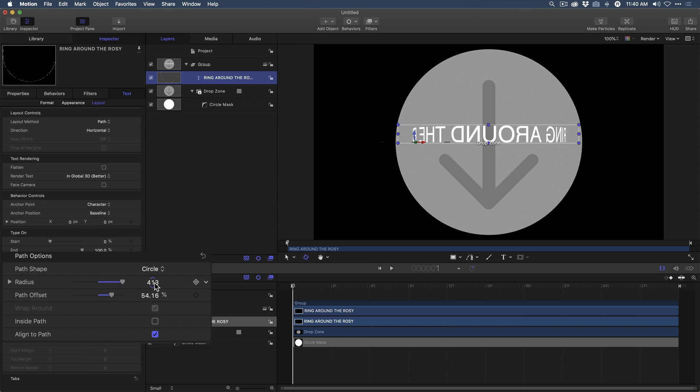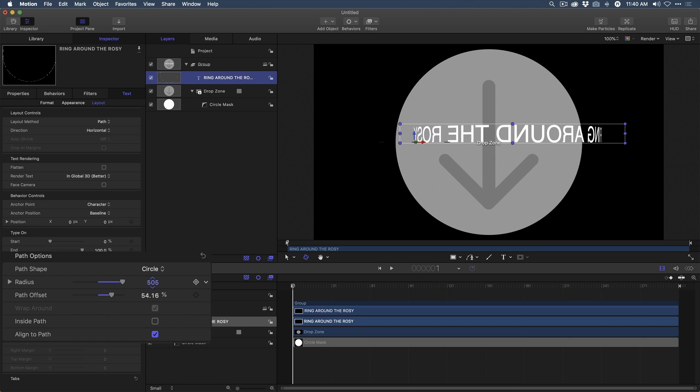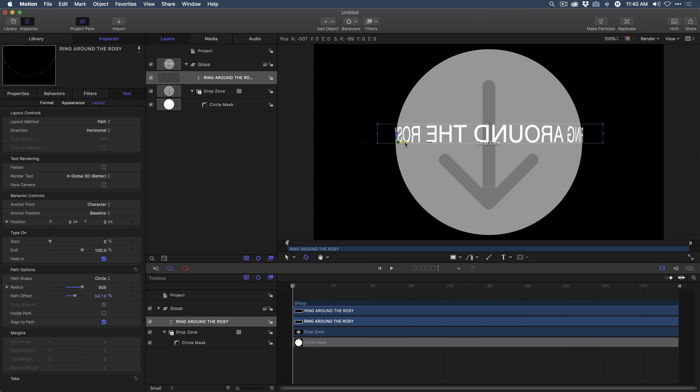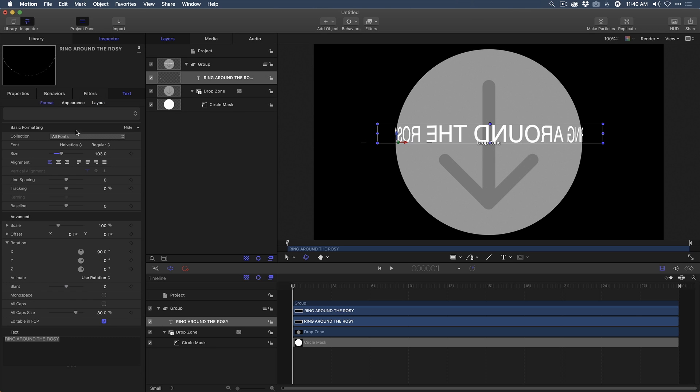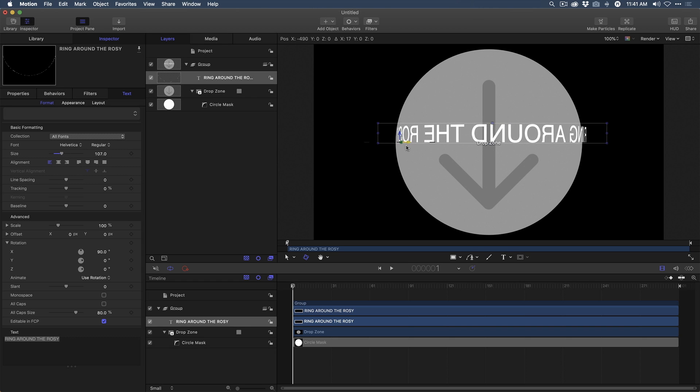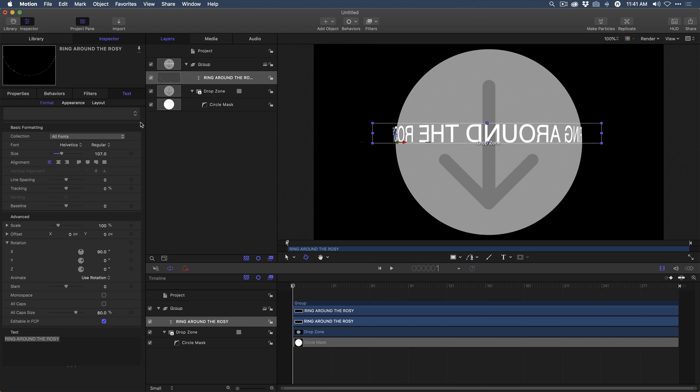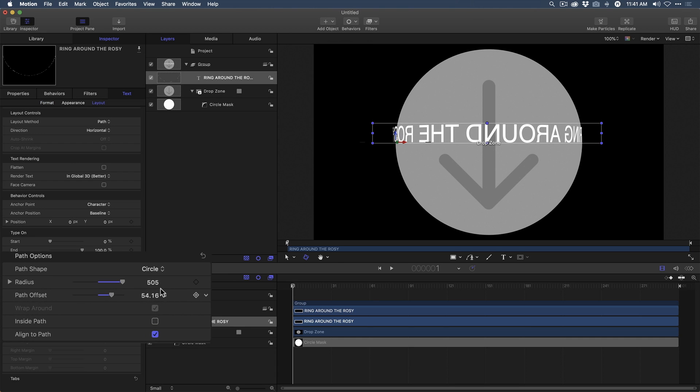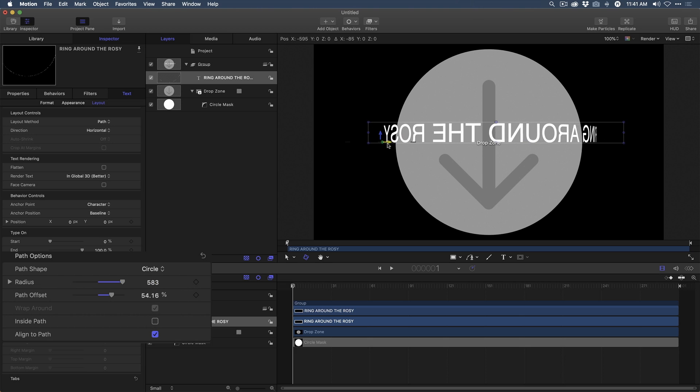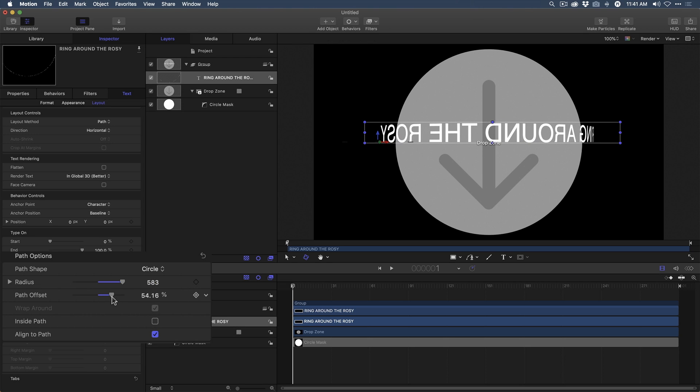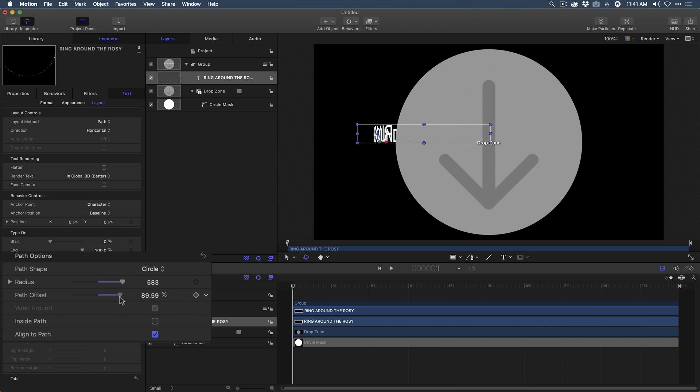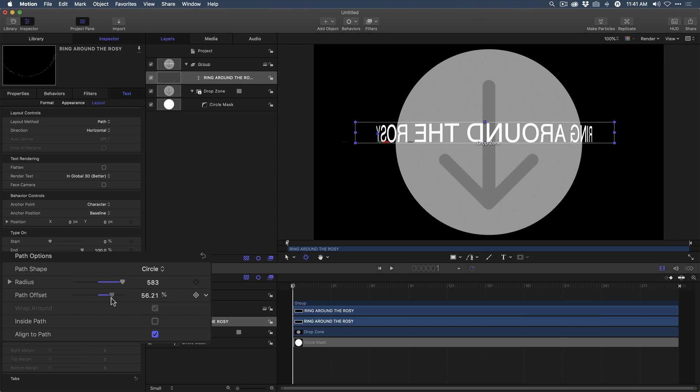So what I'm going to do is make the radius a little bit bigger and then use this onscreen control to kind of move it over here. In fact, what I might want to do is make the text a little bit larger. So I'm going to go back into Format and boost up the text size just a bit there. And maybe make the radius a little bit larger. Now, when I move the Path Offset, you'll see that the text goes in front of the drop zone and behind the drop zone. This is exactly what we want. But you'll notice a problem. The text is backwards.